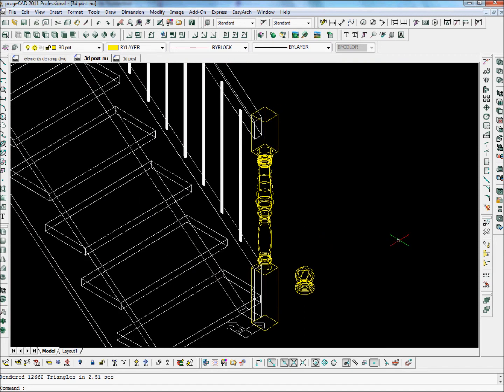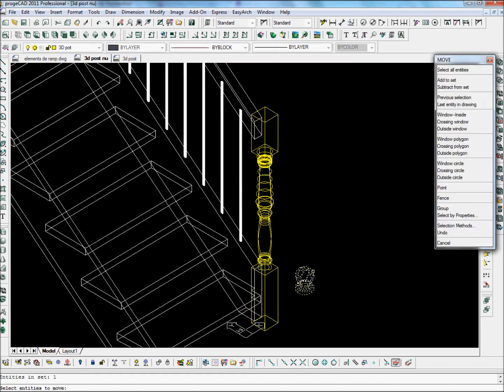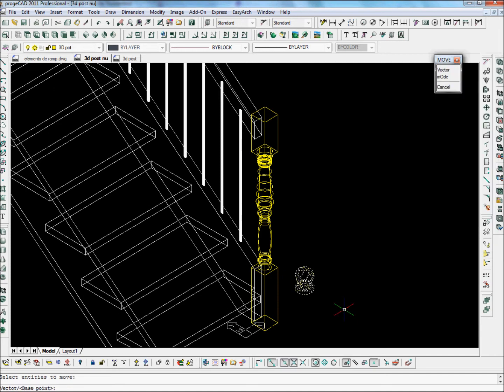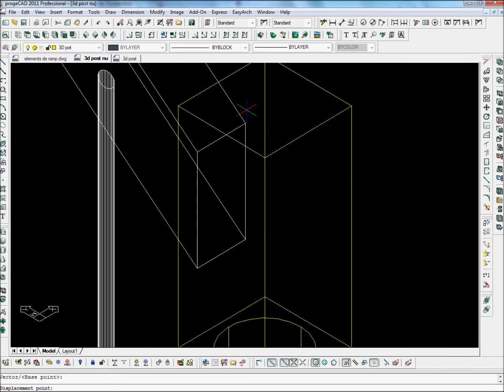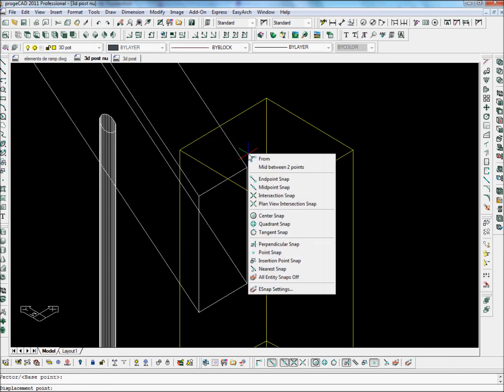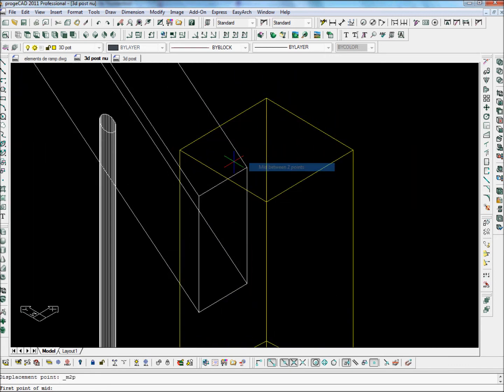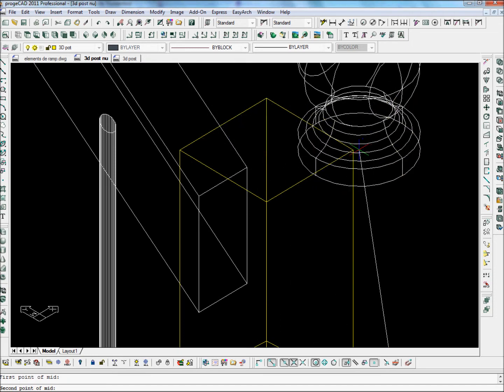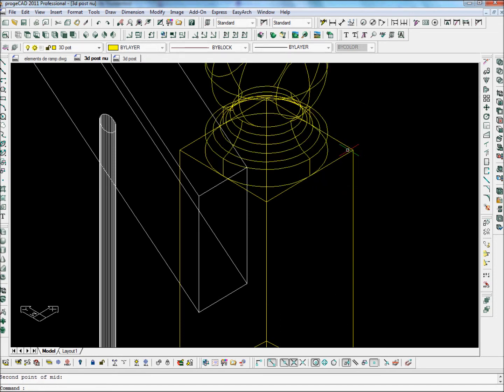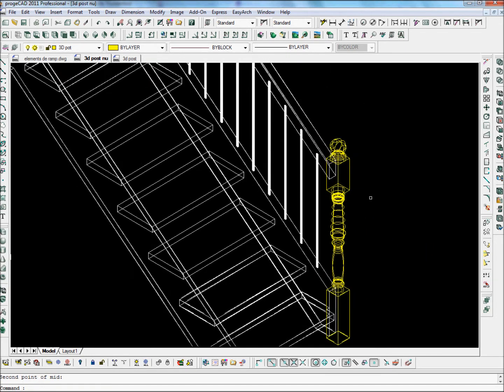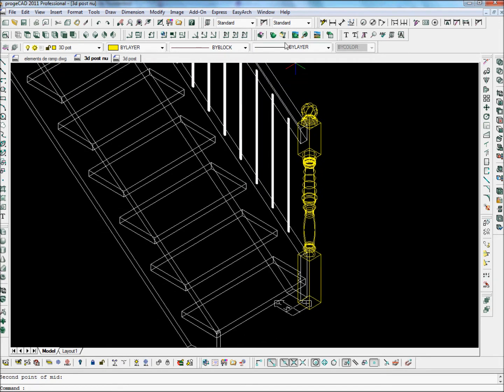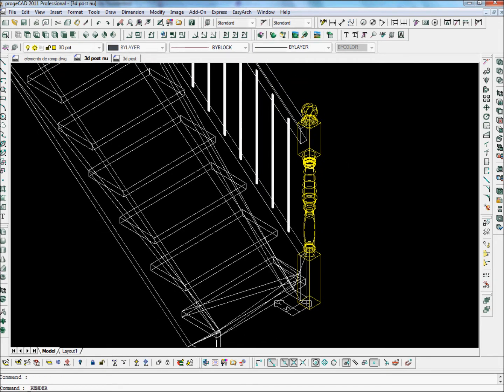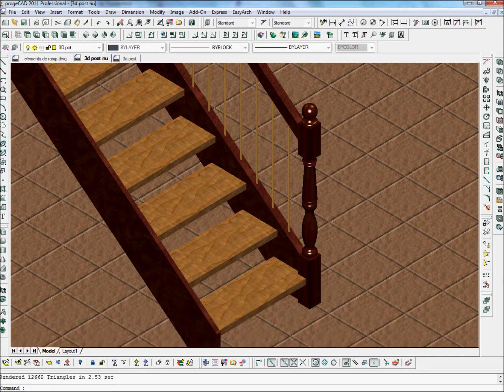Now let's add the ball to the top of the post. We just take the ball. Let's take it by its middle point. And we'll put this middle point on the middle of the top of the post. And here we have now the turned post, the turned newel post.